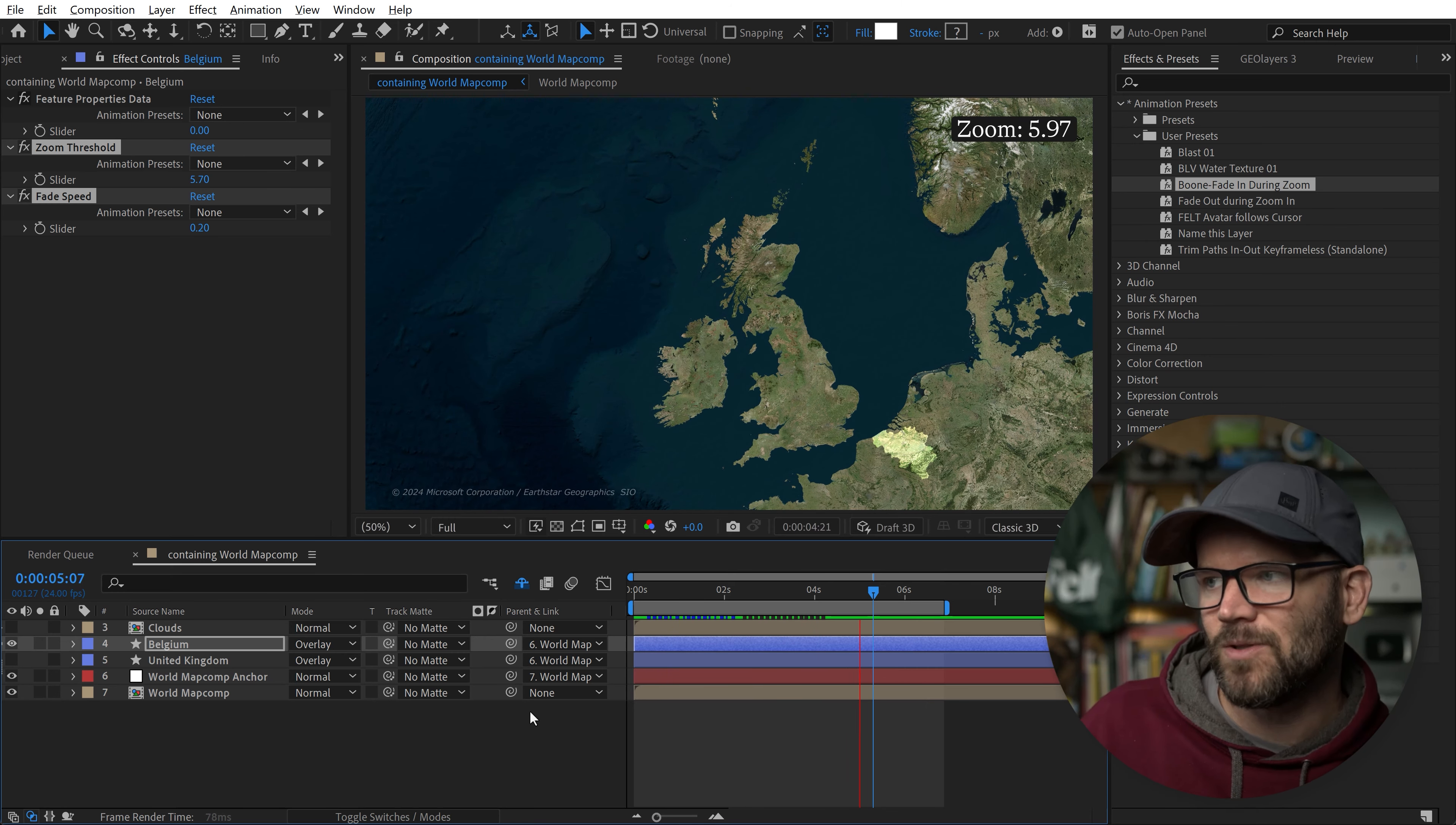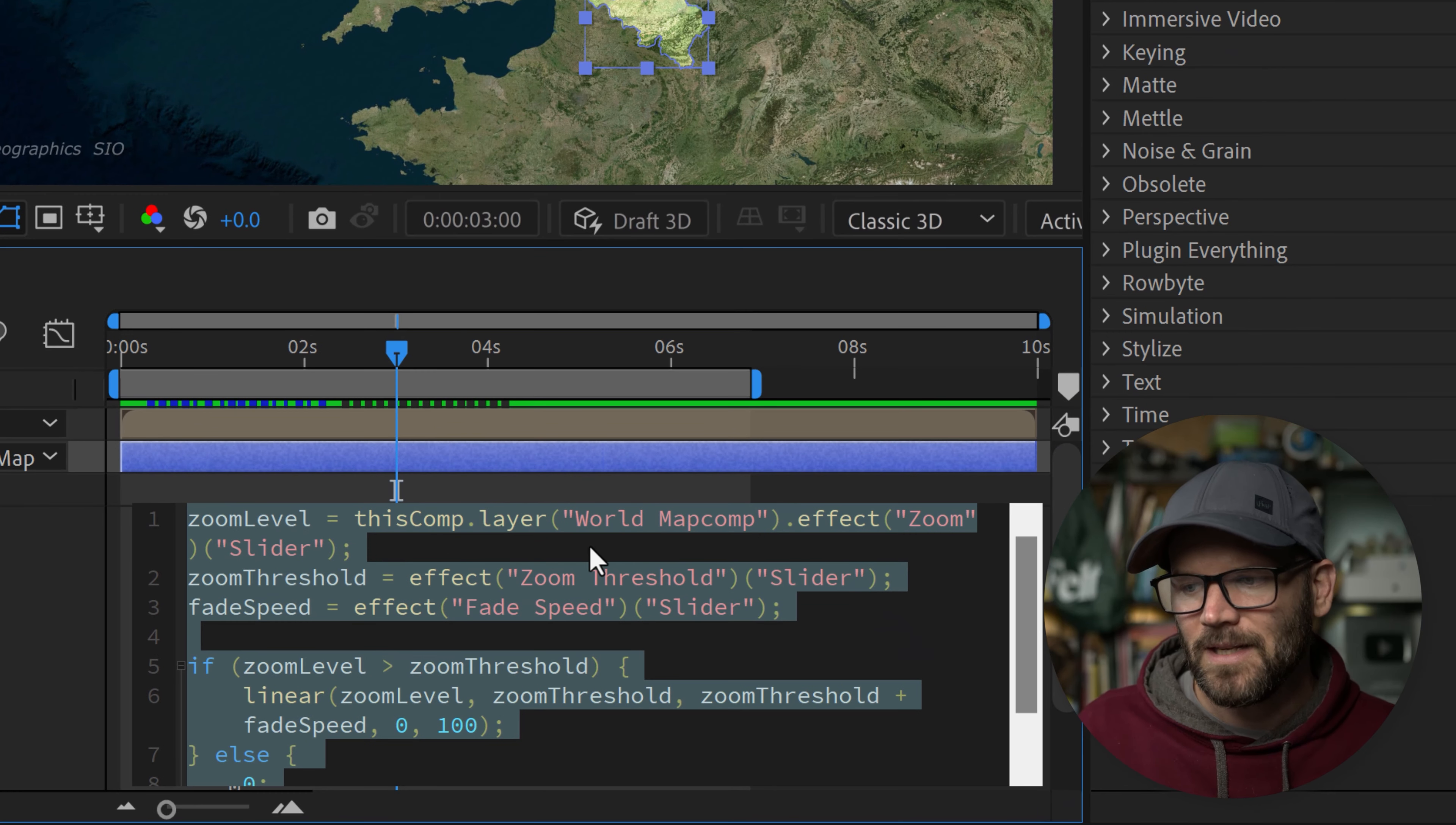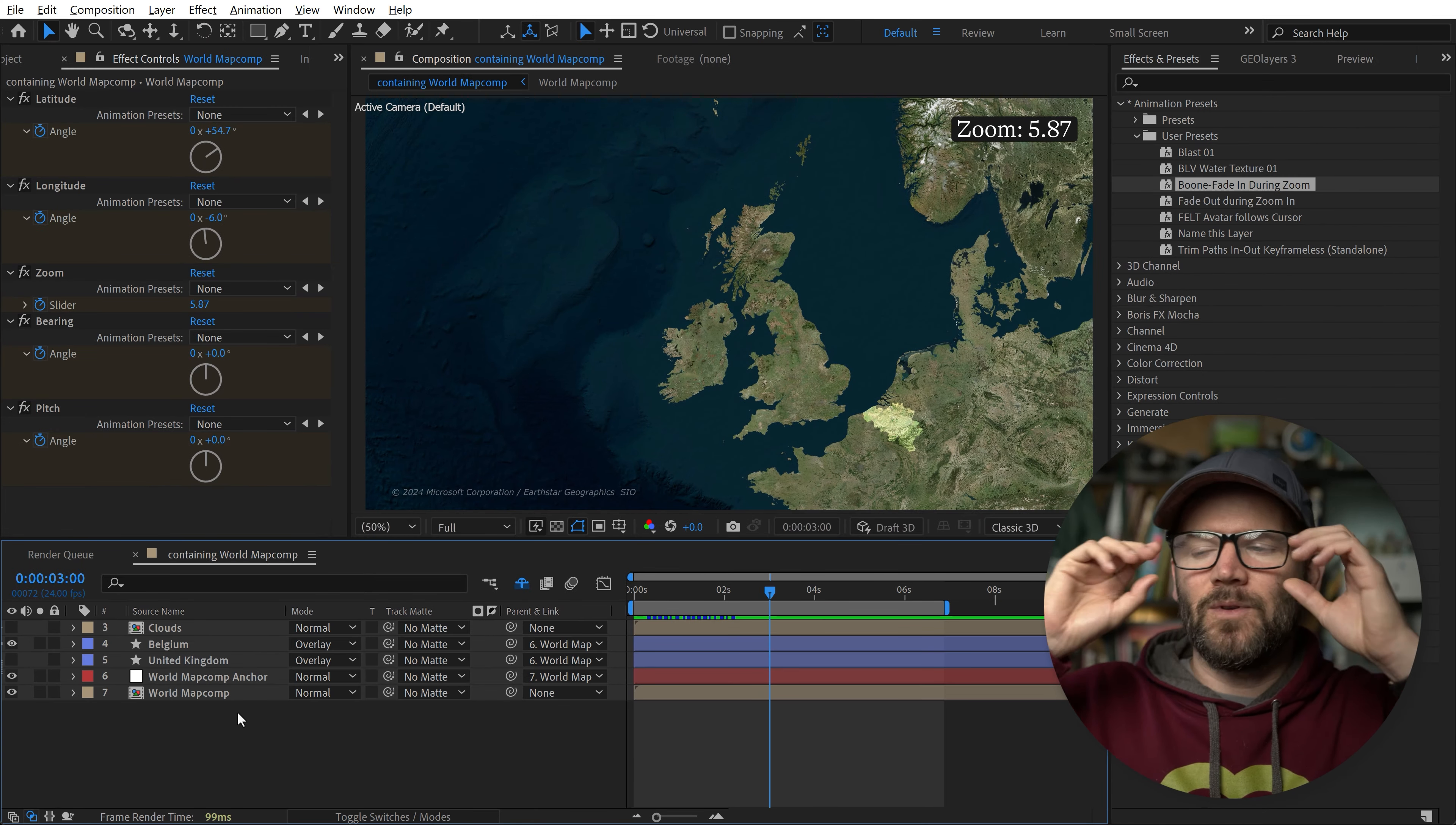My patrons, you have access to this animation preset. If you created this animation preset or you're using it, be aware that you're probably going to have to jump in and make sure that your zoom level is connected to the correct map comp. This is specific to my world map comp. You'll need to change the name here to match your map comp name. You can use the property pickwhip to do that as well.